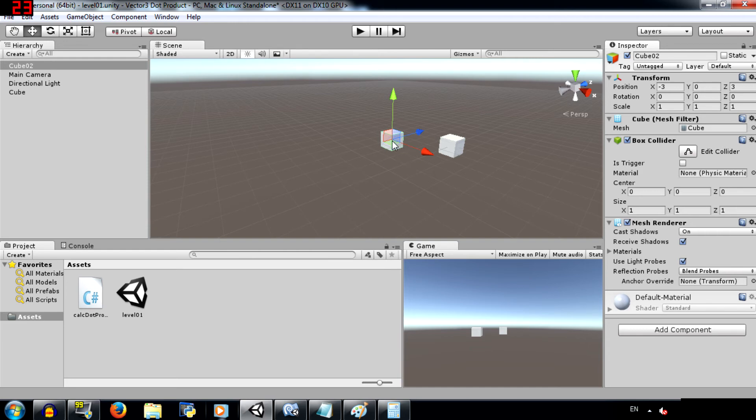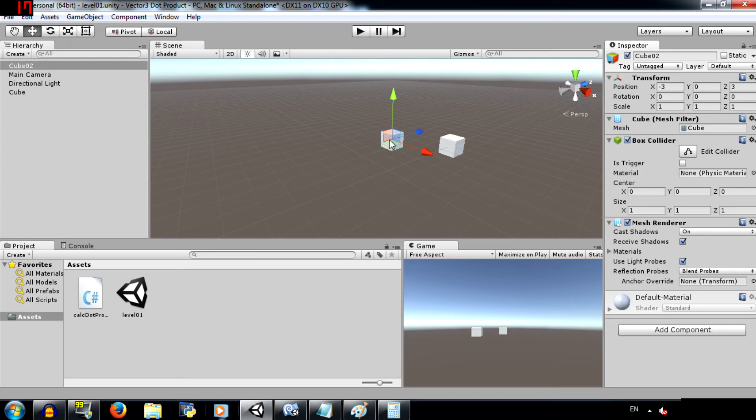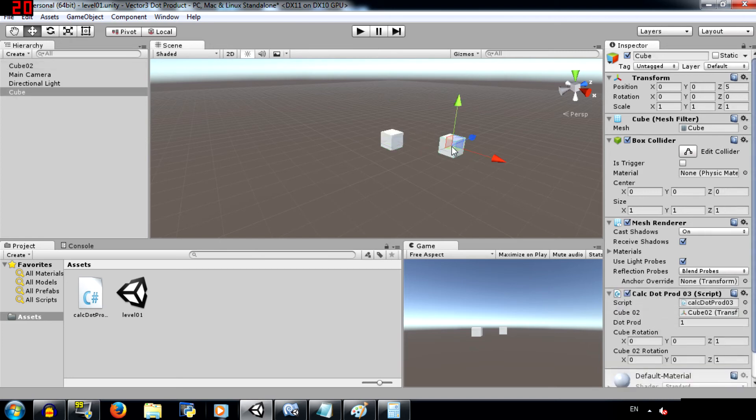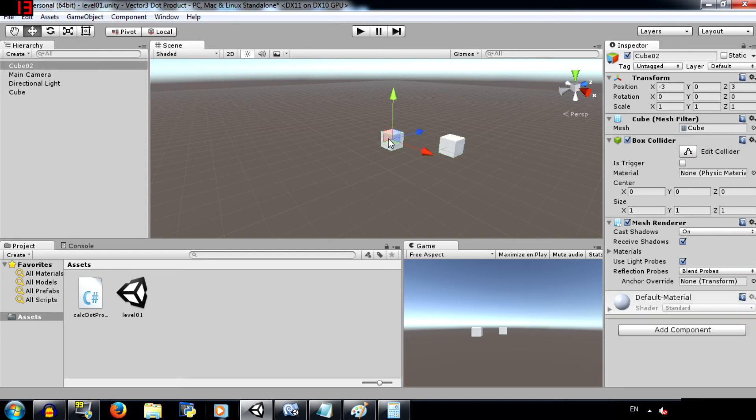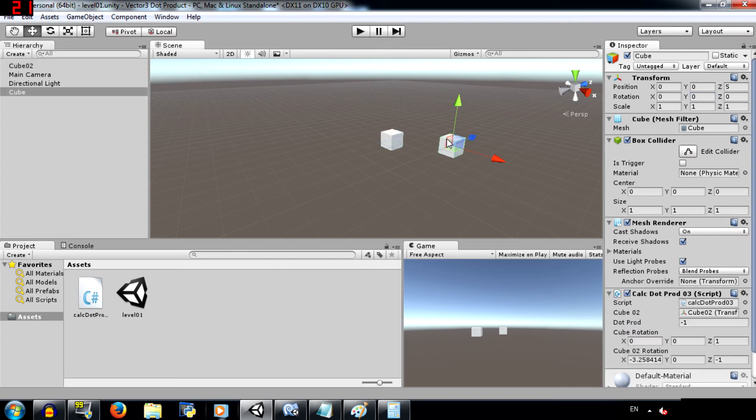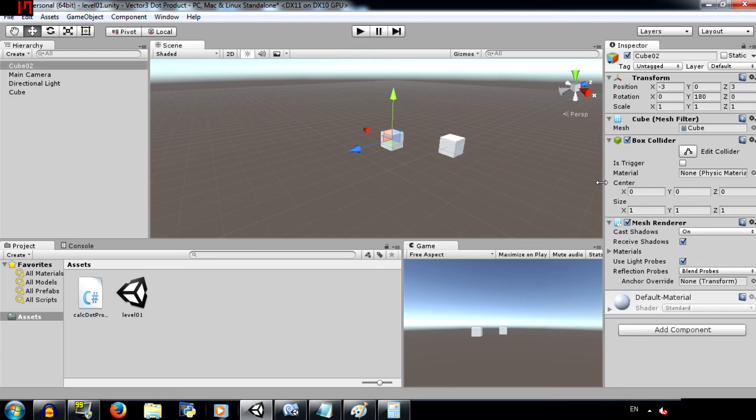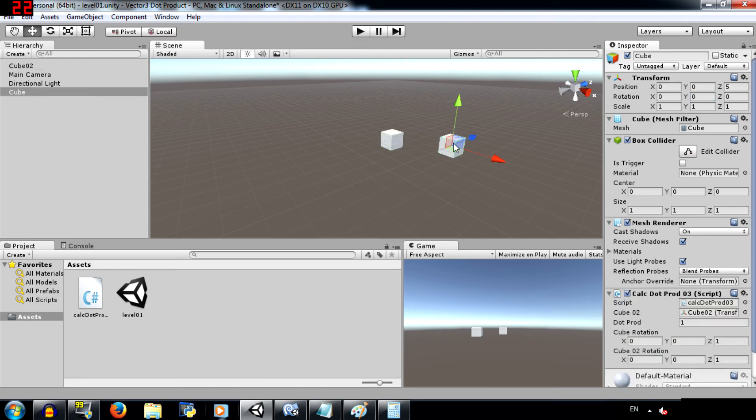Now, as you can see, this cube is facing in that direction. It's pointing, it's forward is in that direction. And it's the same for this cube as well. Now, change the y rotation for this cube, for cube 2 that is, to 180. And now, as you can see, the cube is facing in the opposite direction. So now if you check the dot product, it's going to be negative 1. Let's change this back to 0. So both the cubes are facing in the same direction. The dot product is 1. So this is one use of the dot product.